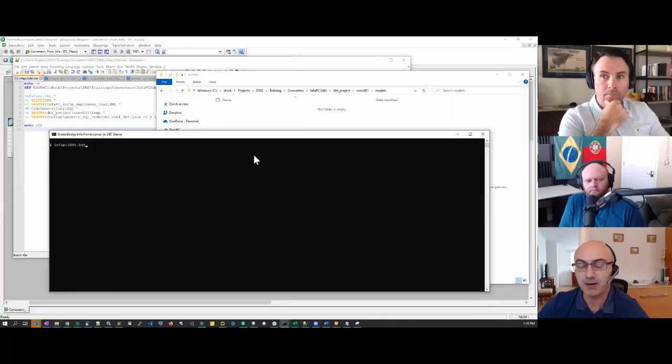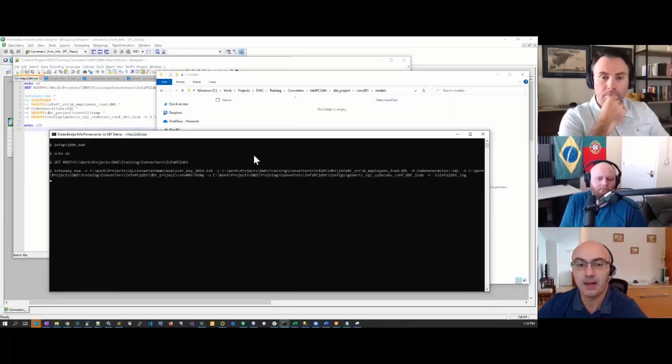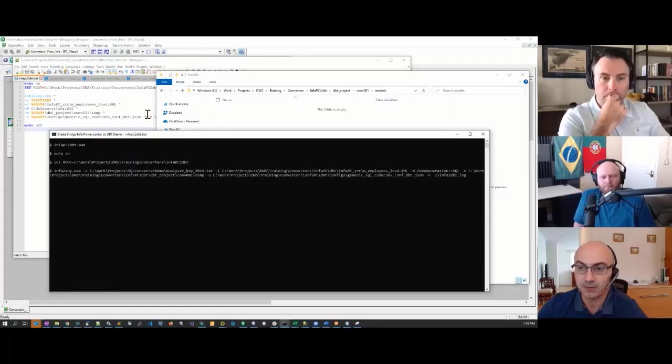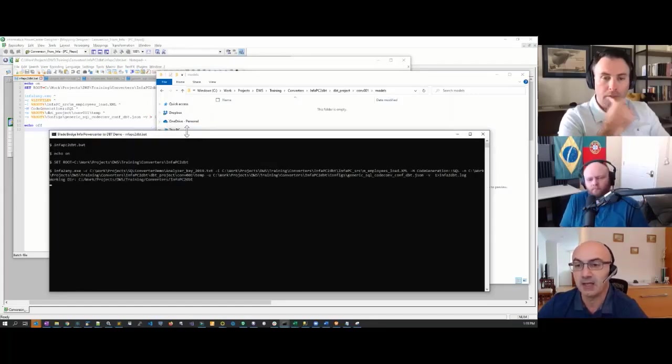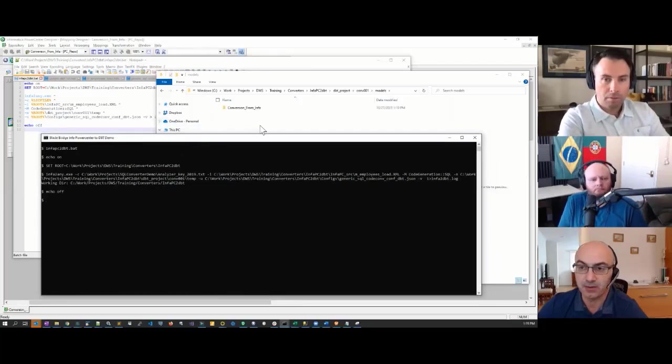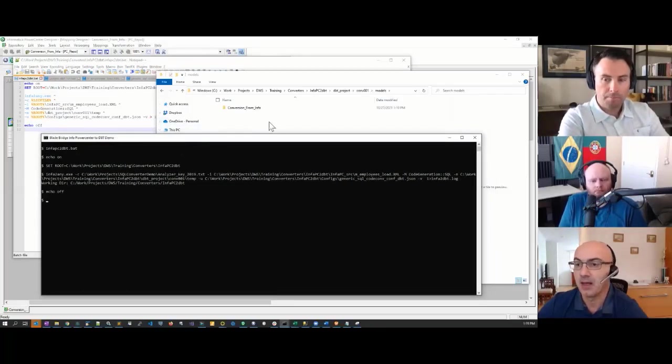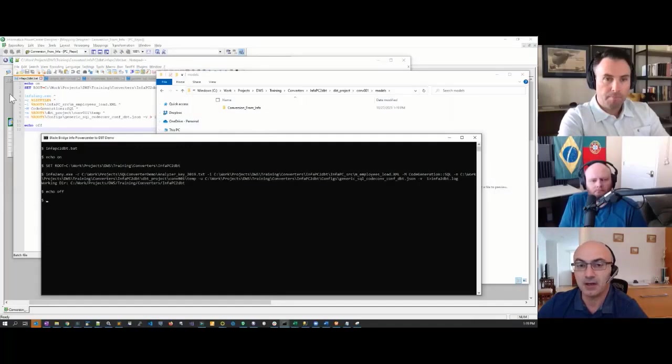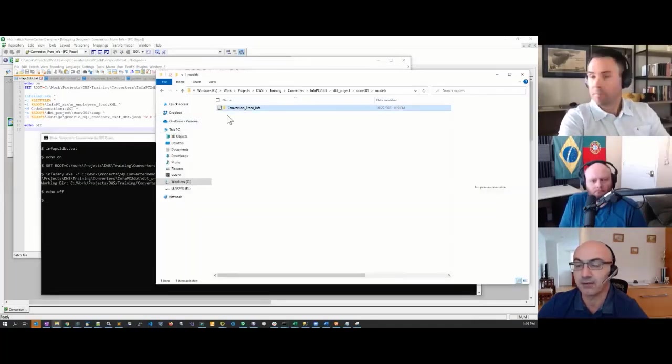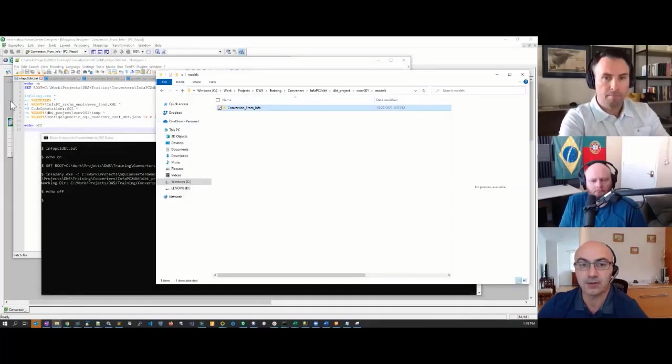Once I run it, the converter will take the original XML file, traverse the metadata, and generate code that's compatible with Snowflake and DBT.